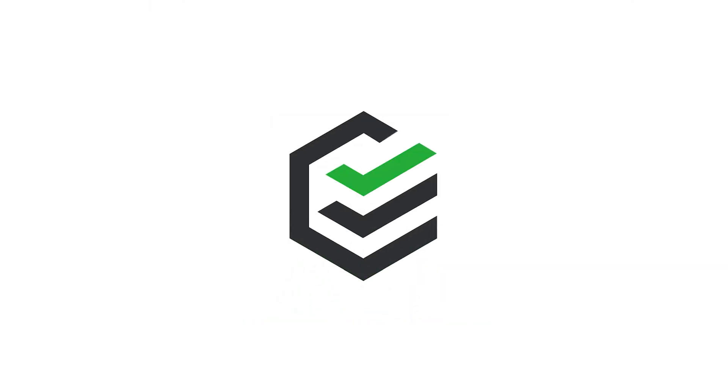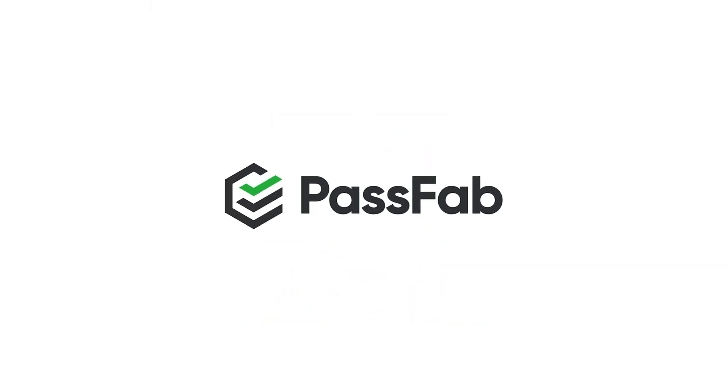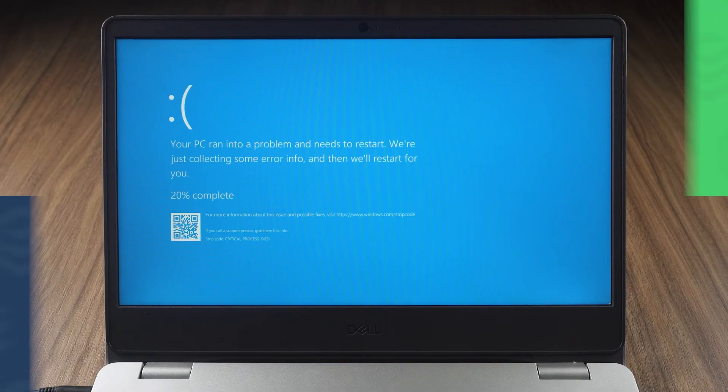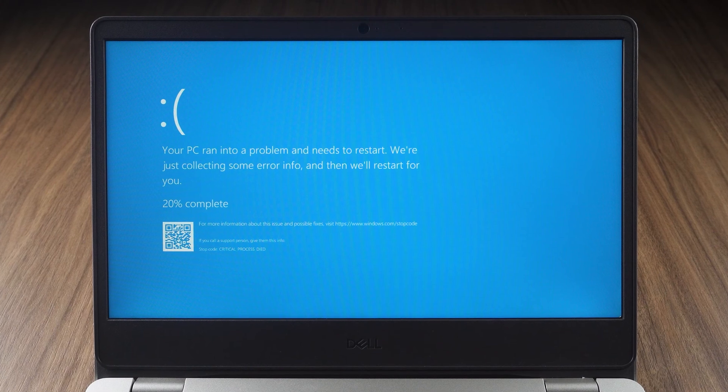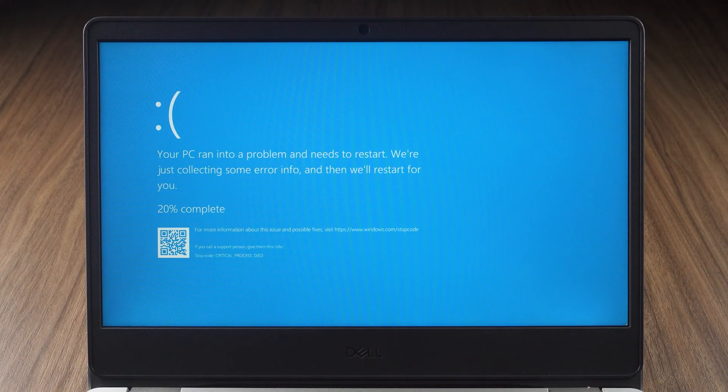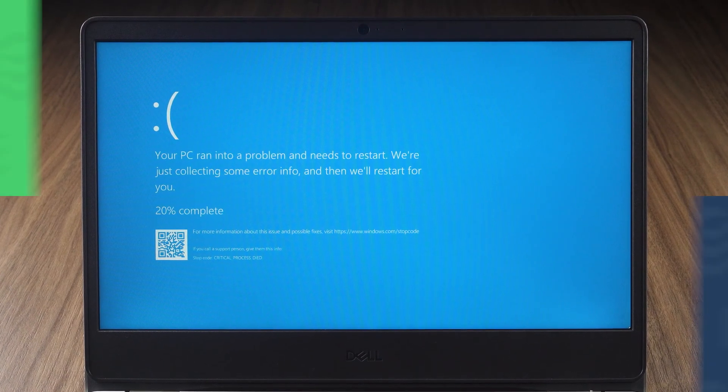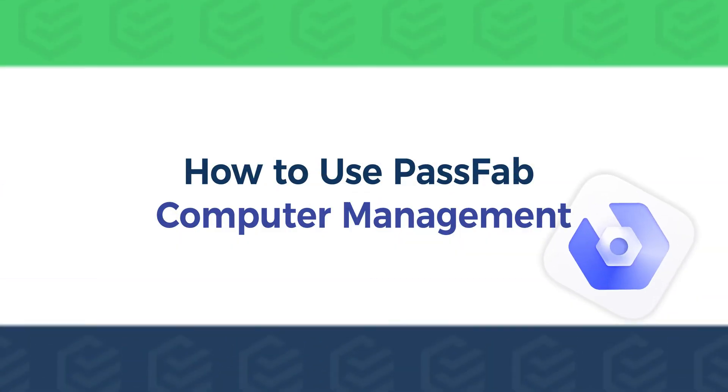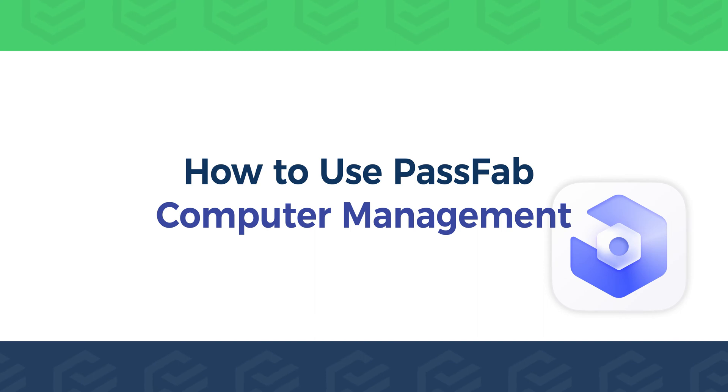Hello everyone. Welcome to the PassFab channel. How to fix a computer with blue screen or unbootable problem. This video will show you how to use PassFab computer management.